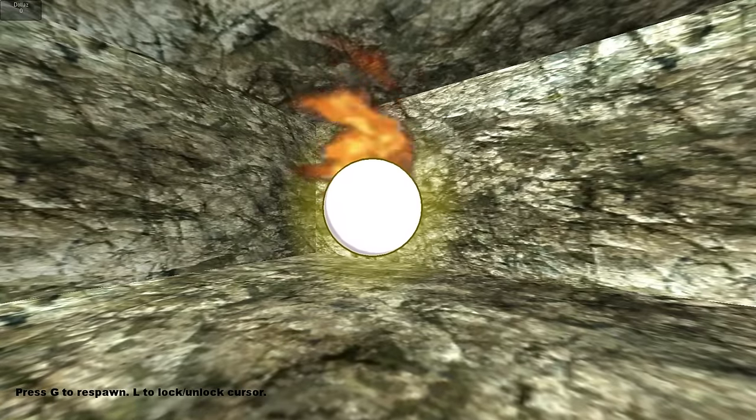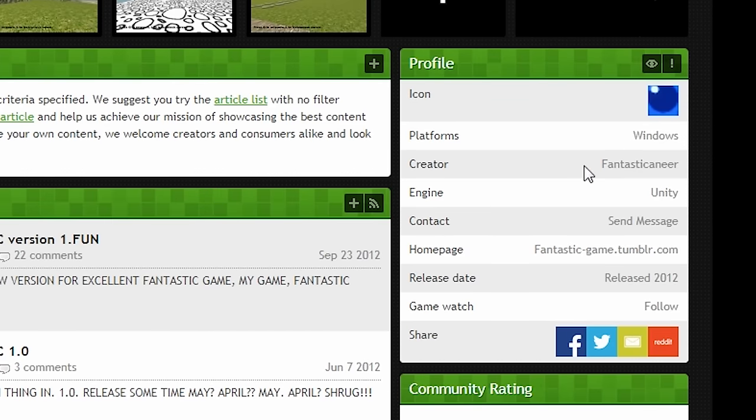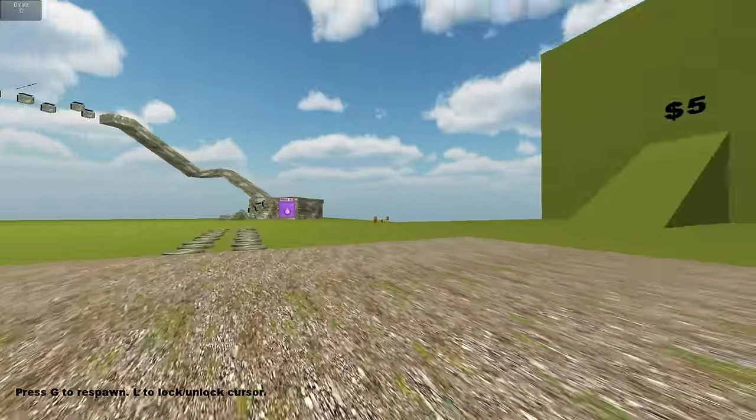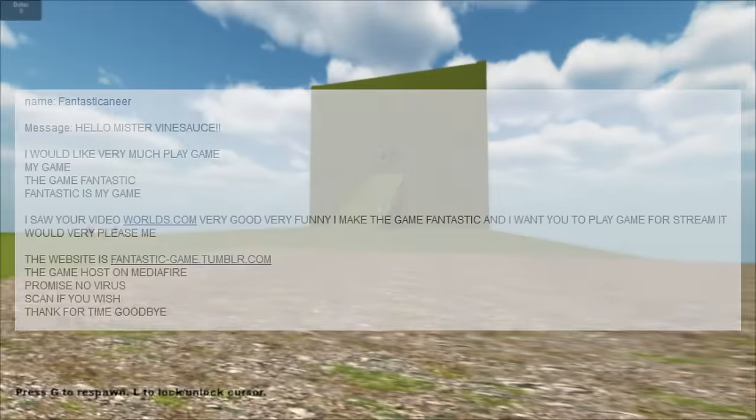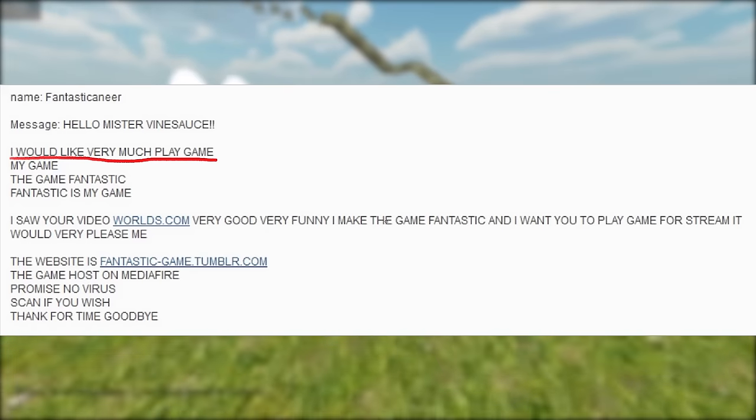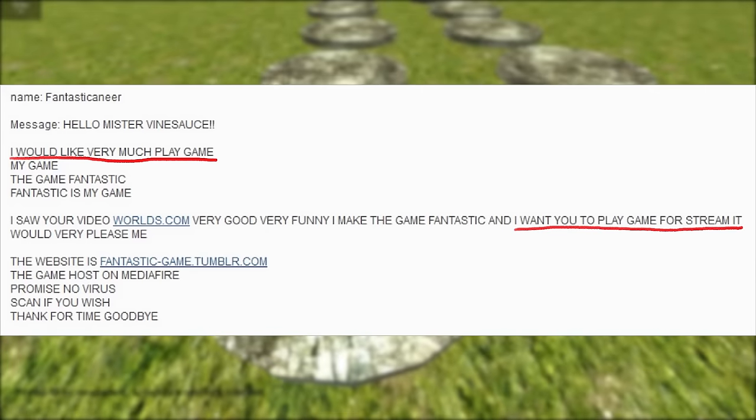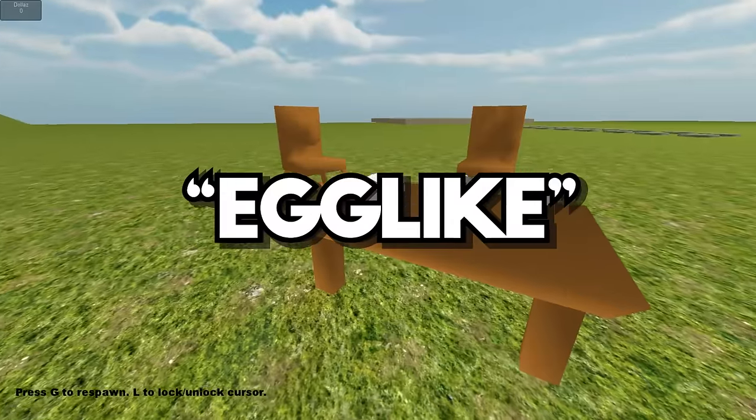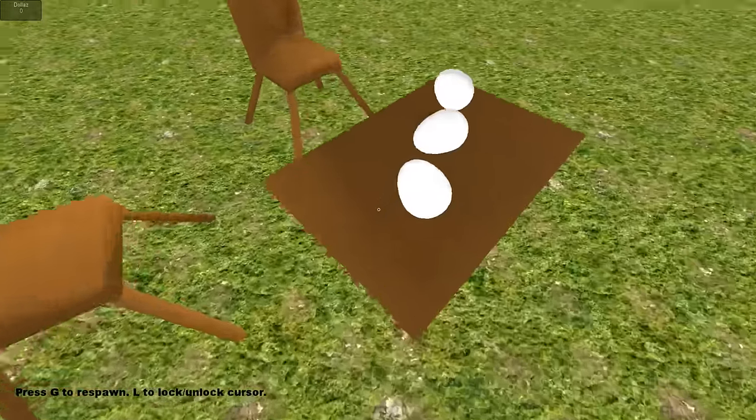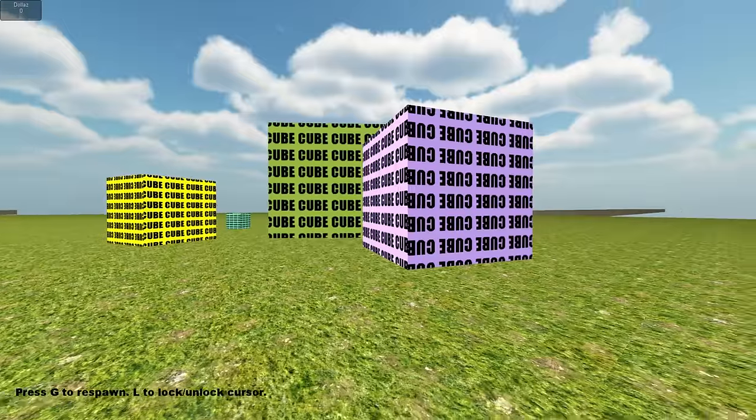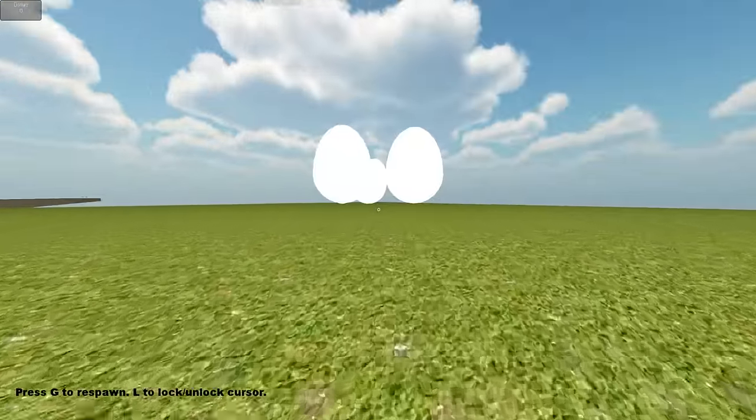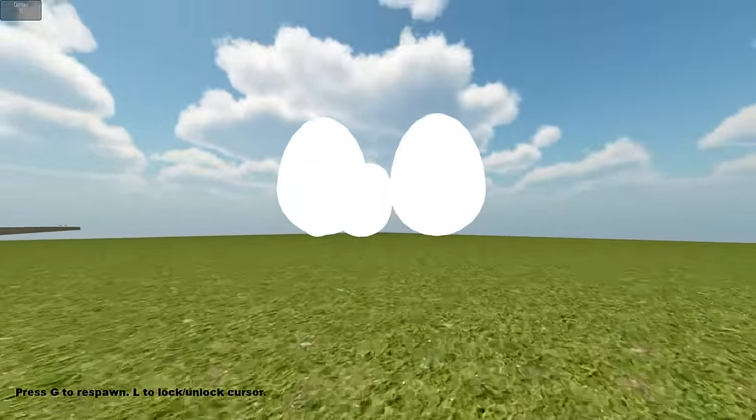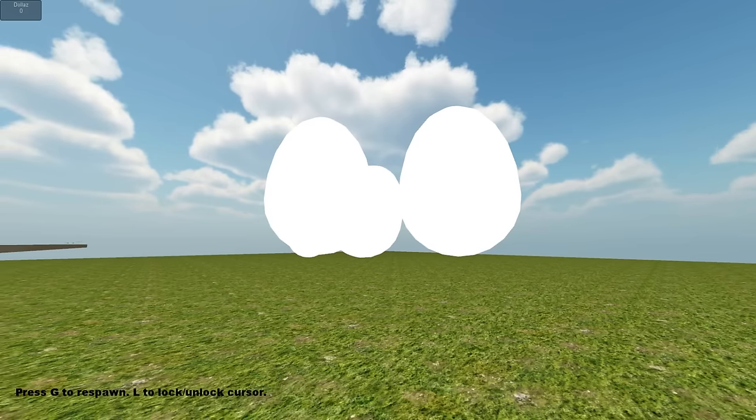The Fantastic Game was developed by someone who underwent the name The Fantastic Kuneer. It was publicly released in June 2012, and to this day has almost 9,000 downloads on its IndieDB page. But a month before its release, The Fantastic Kuneer had emailed the game to Vinny, specifying how he would like Vinny to play his game on stream. This stream is when the term egg-like was first coined, used to describe the bizarre nature of the game and the seemingly random events that take place in it.